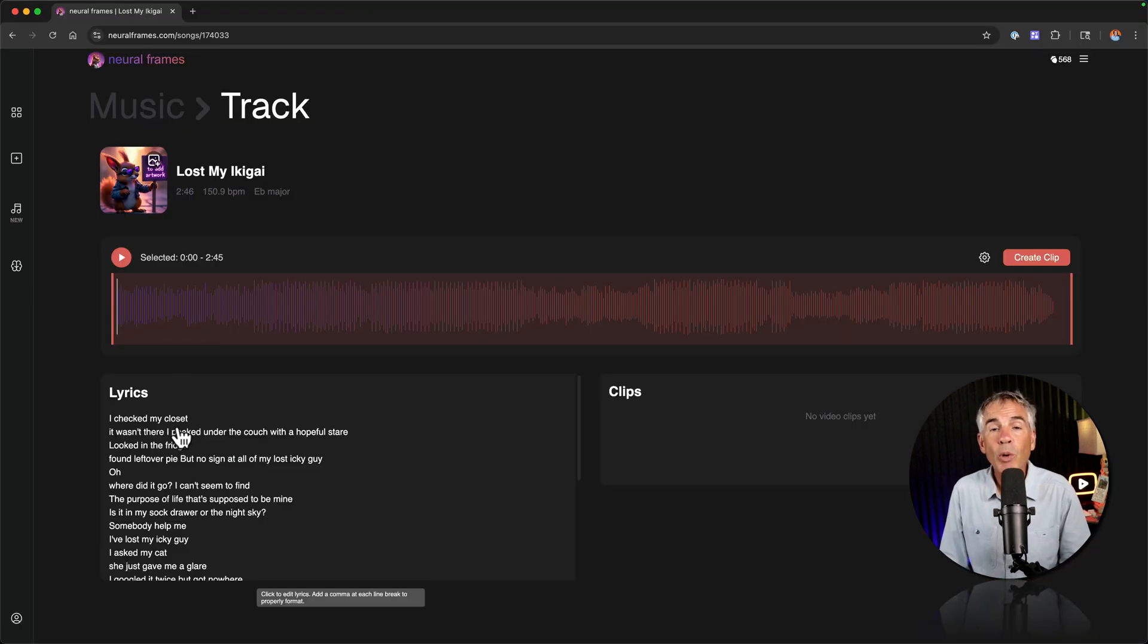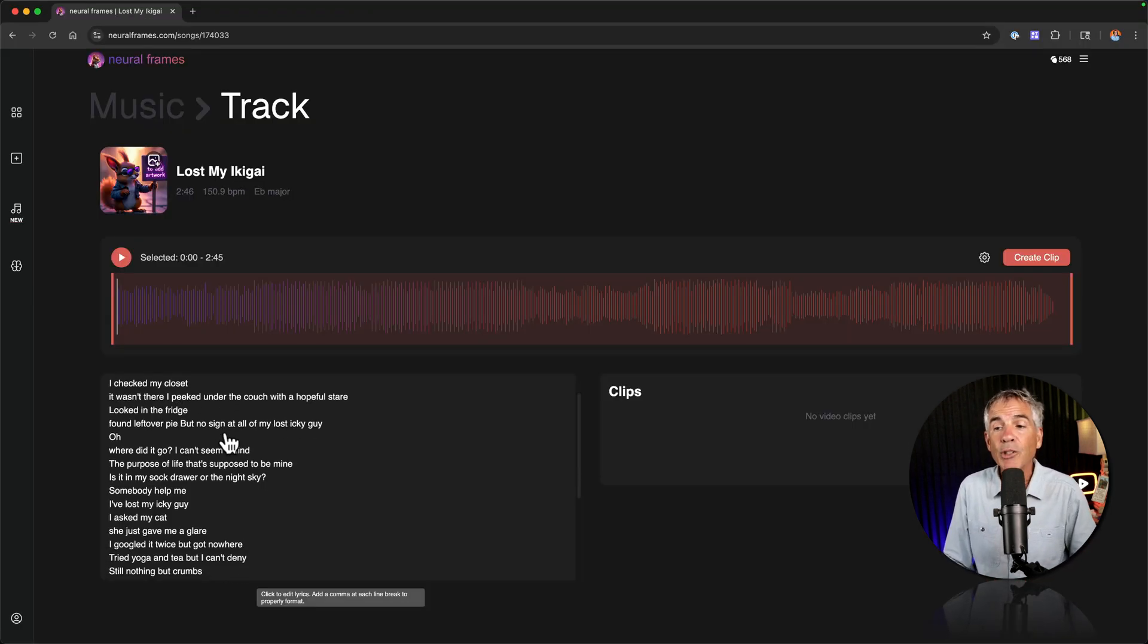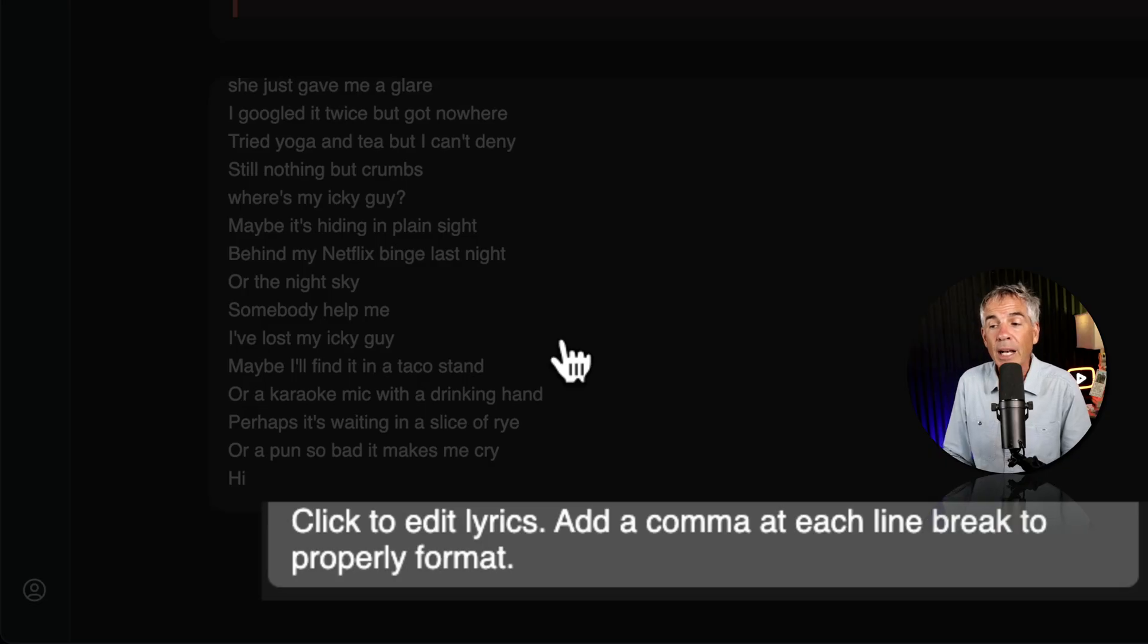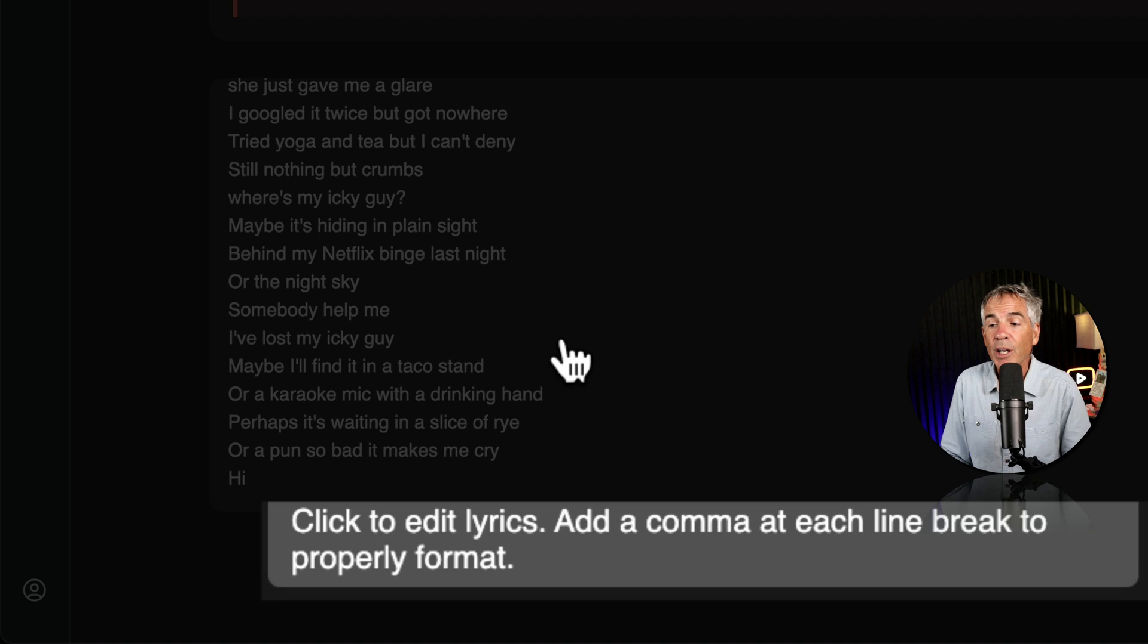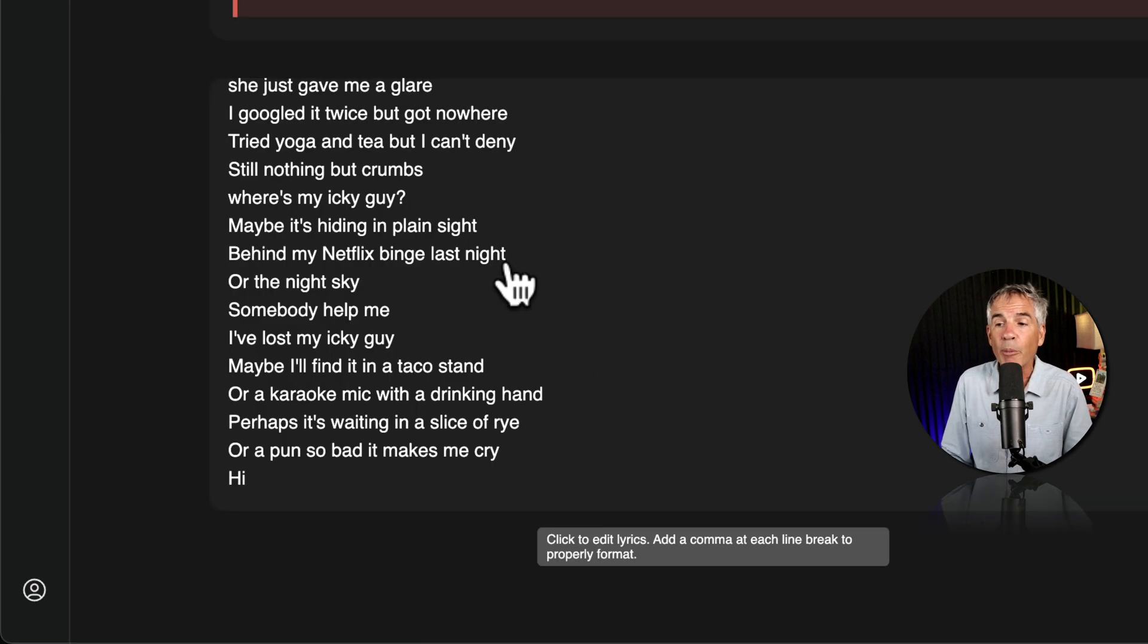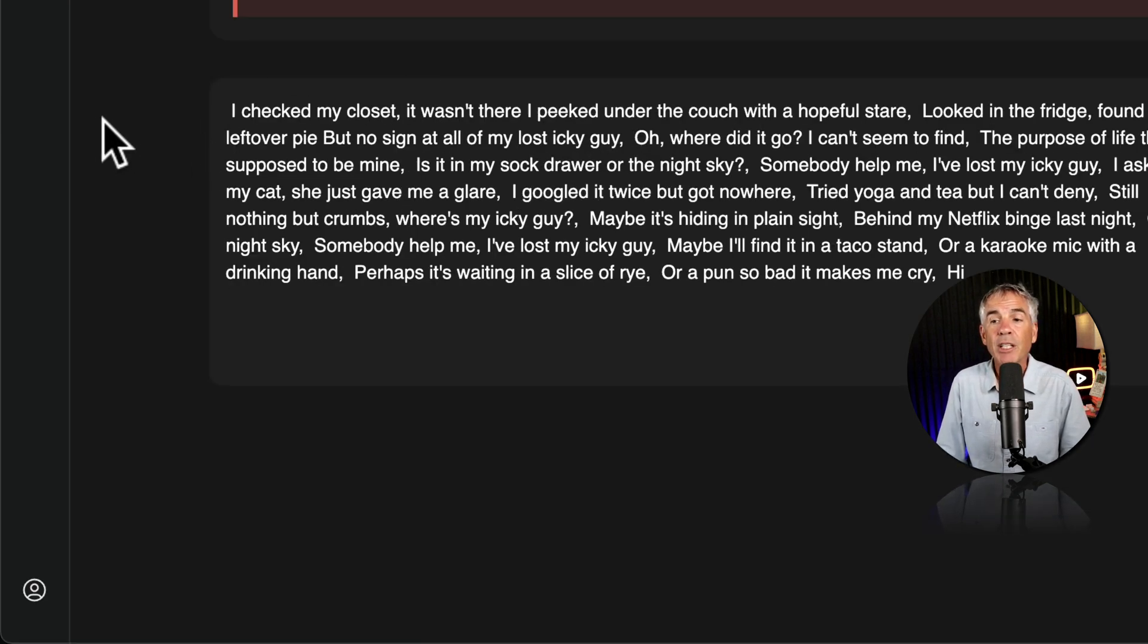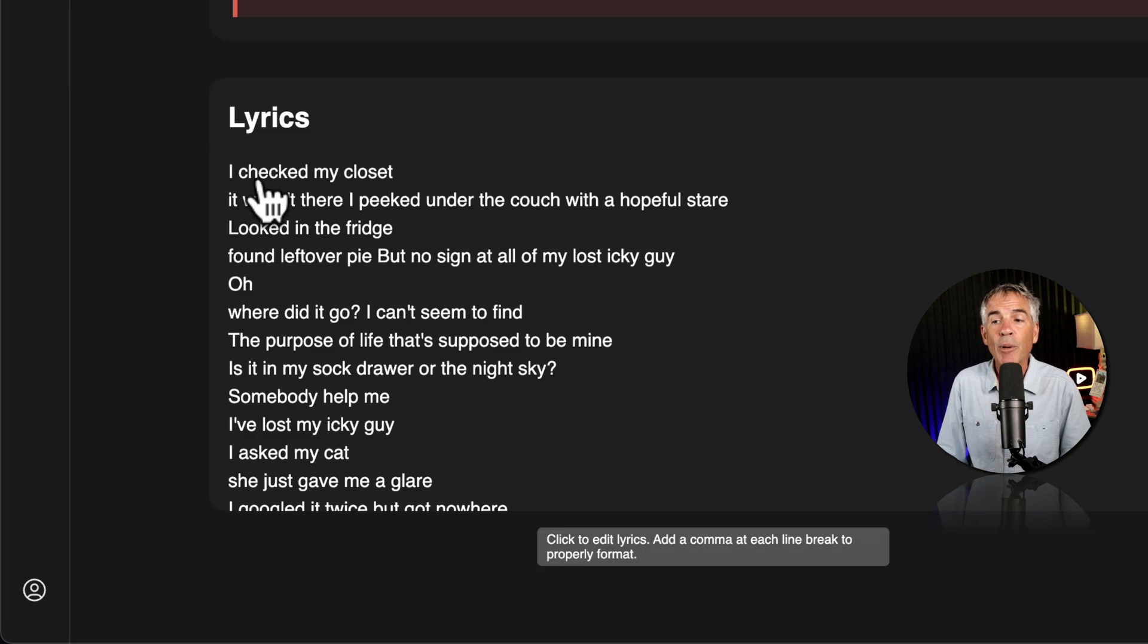You can see below the waveform the lyrics of the song were automatically transcribed. You see the tooltip says click to edit the lyrics. Add a comma at each line break to properly format. So all you have to do is click if you want to change any lyrics. And if you just click off it'll go back to that default view.